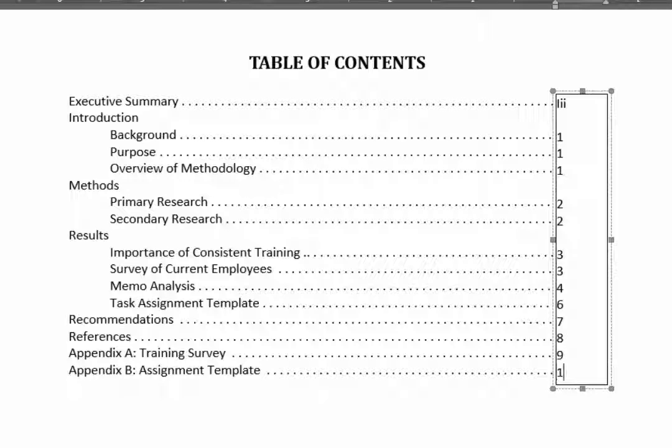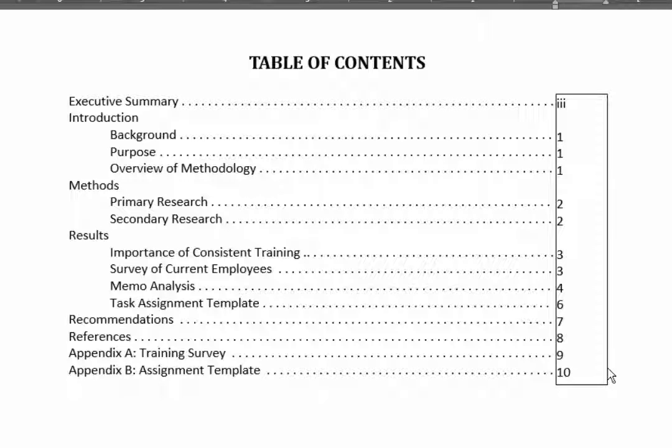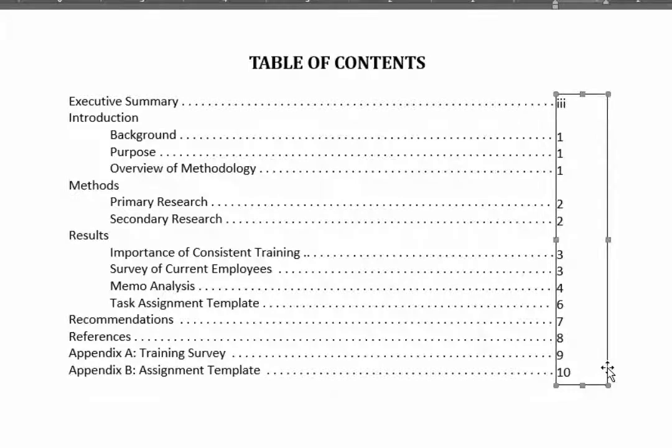Now once I have the page numbers in, I can play around with the text box and make sure that the page numbers are lined up exactly the way I want them. So with the text box highlighted, I hold down the control key and use the arrows on my keyboard to get those numbers lined up exactly the way that I want them.